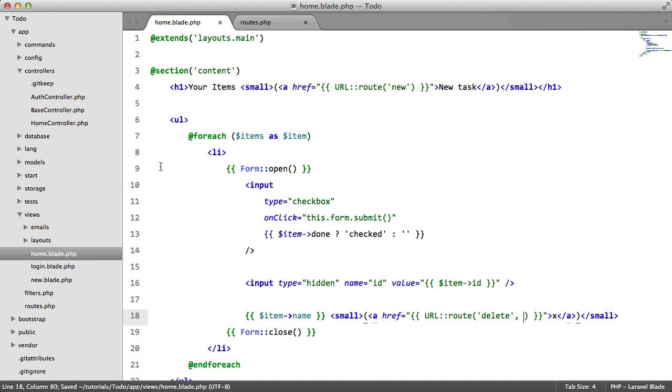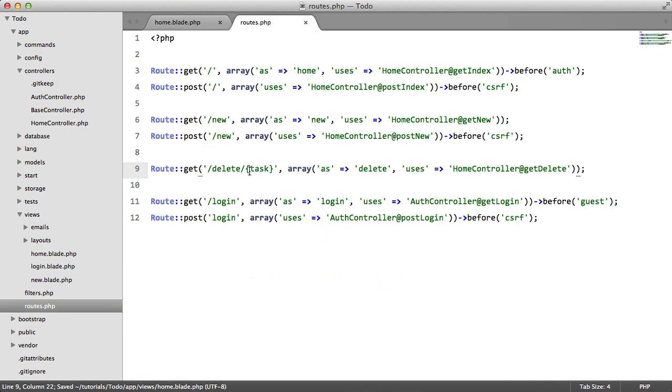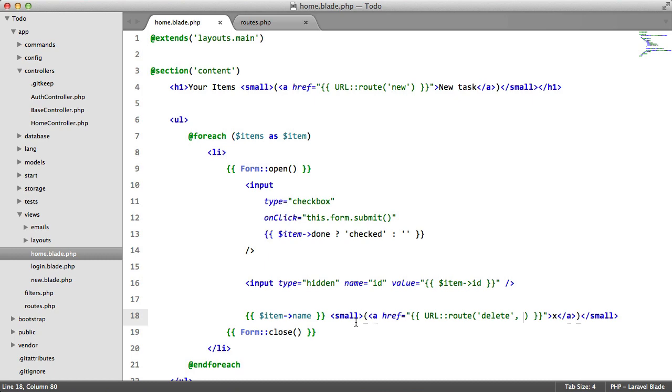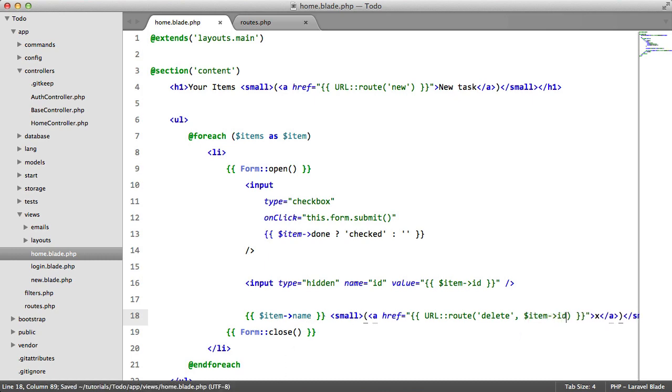And our second parameter will be this. For our second parameter we're going to pass the task ID, so item ID.